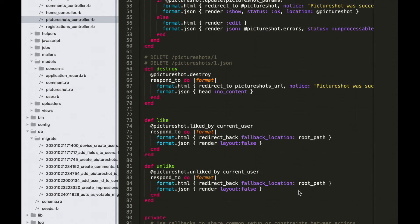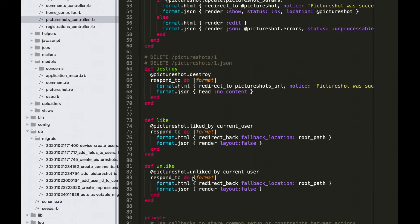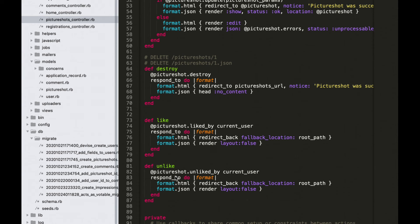In PictureShot controller, go down and after method destroy, add two methods: like and unlike. I pasted prepared code. User can like a post and also unlike a post.